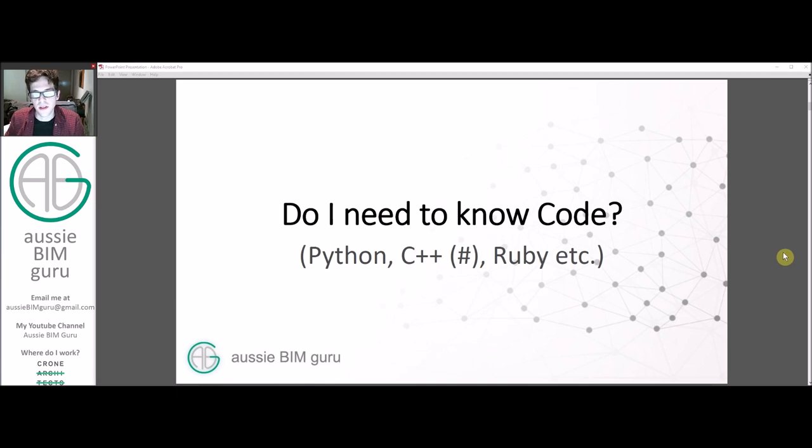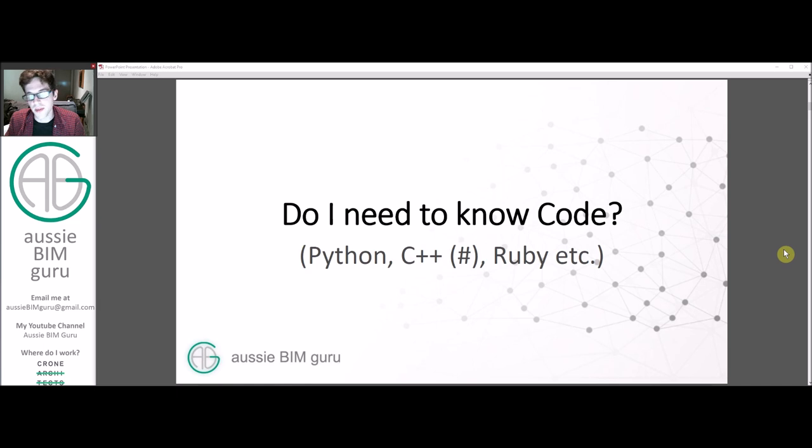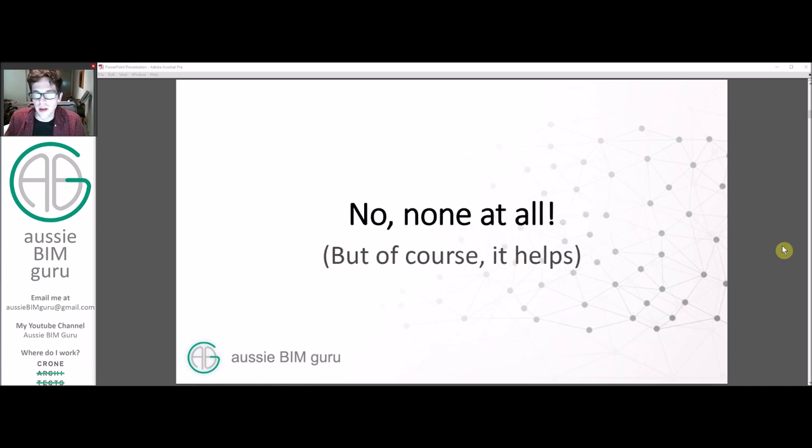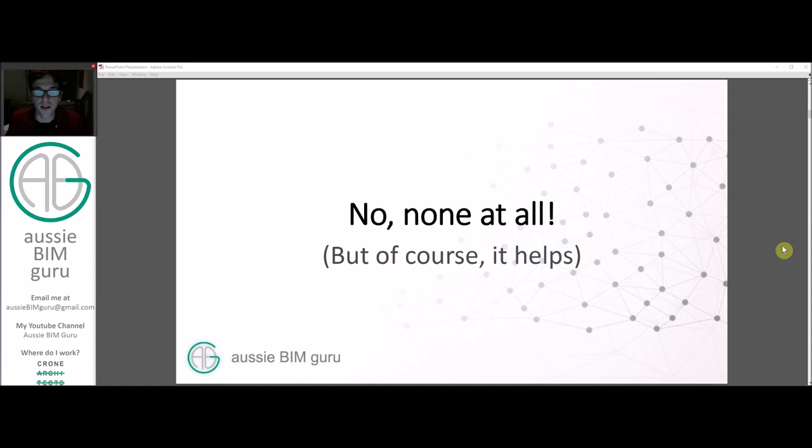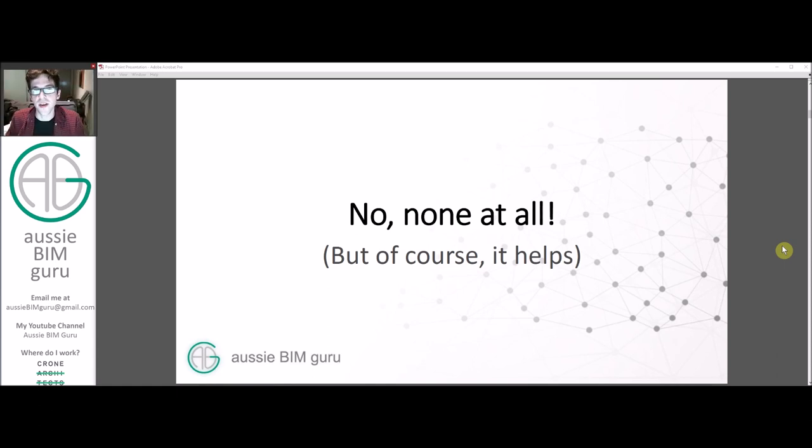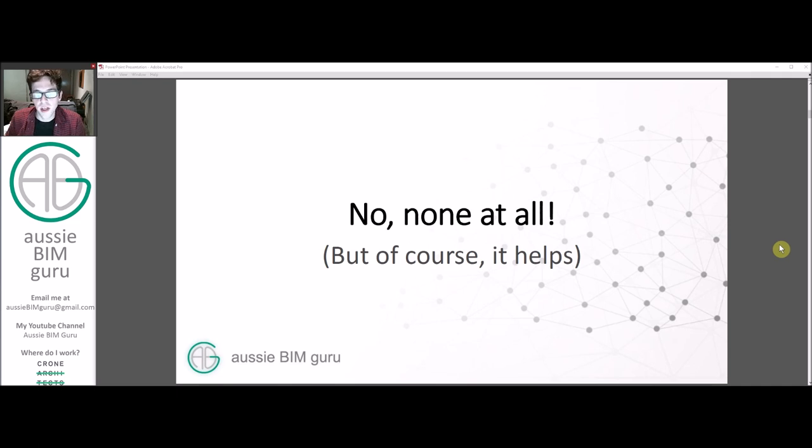So the first thing that people usually ask me is do I need to know how to code to use Dynamo, such as Python, C-sharp, C++, or Ruby? You may not know what any of those are, and that's okay because no, you don't need any coding experience at all to use Dynamo, but of course it helps here and there. But for the sake of this series, you won't need to use code.